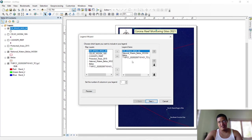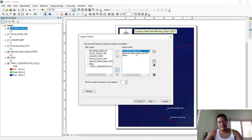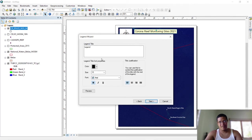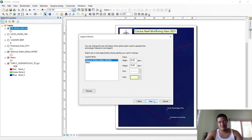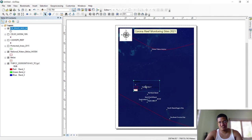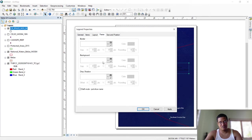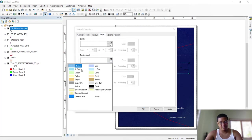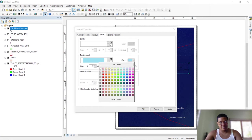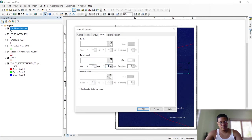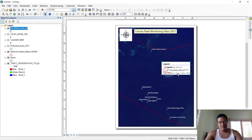If you want to insert a legend, it's as simple as hitting Next. You don't necessarily need the satellite image in the legend, so you can remove that one and leave the other layers. Hit Next, then Finish. It's again not visible, so go to Properties → Frame, and create a white background so it's visible.